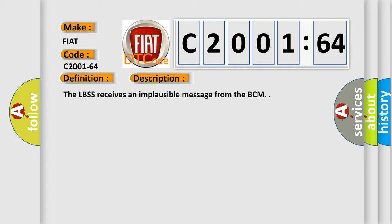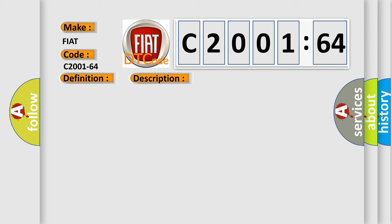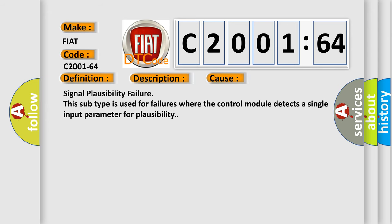This diagnostic error occurs most often in these cases. Signal plausibility failure: This subtype is used for failures where the control module detects a single input parameter for plausibility.